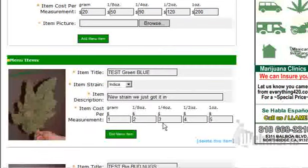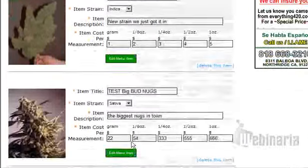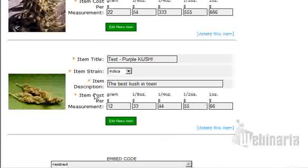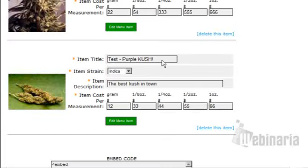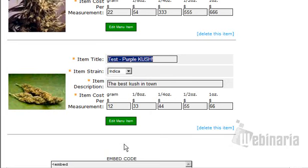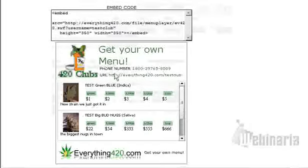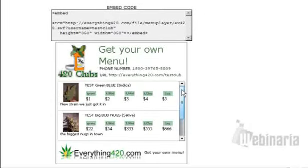This is how it's going to look. With this button here, you can delete or you can edit. As I scroll down, you'll see all my strains that I have. Whenever you want to edit a strain, you just start typing and then hit Edit. When you edit here, it will automatically appear on your flash menu.